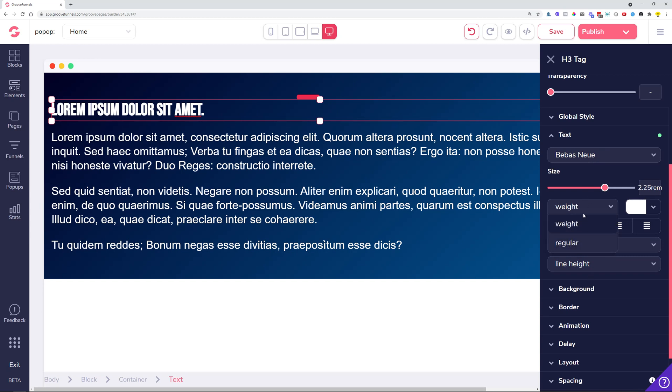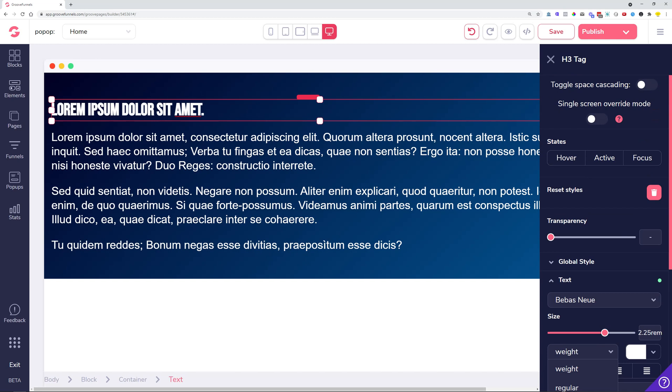When the page is published, it's going to only show the actual style that was selected, which is making the page much smoother and faster. Another thing that we brought back is the space cascading.